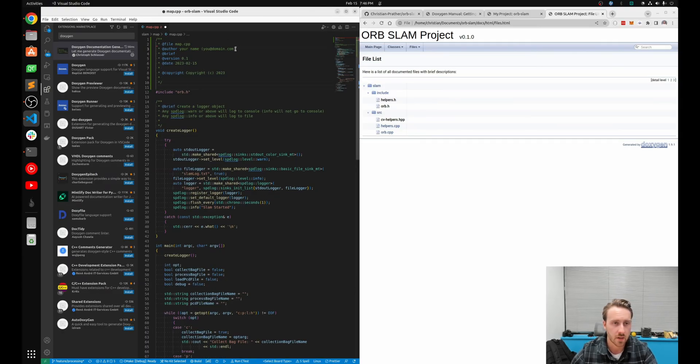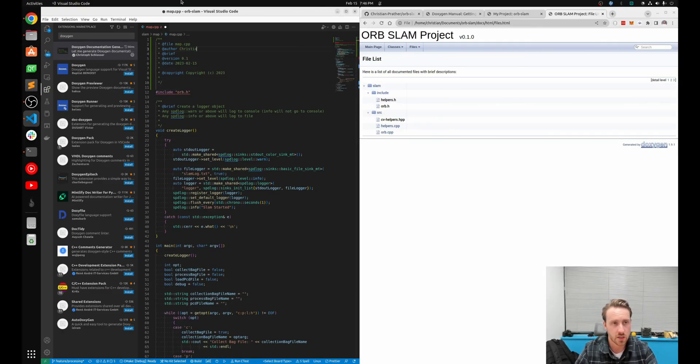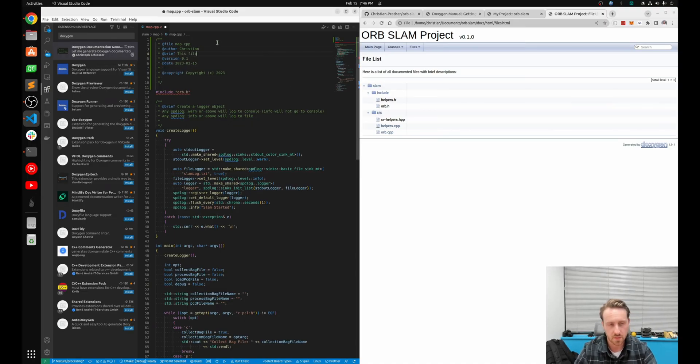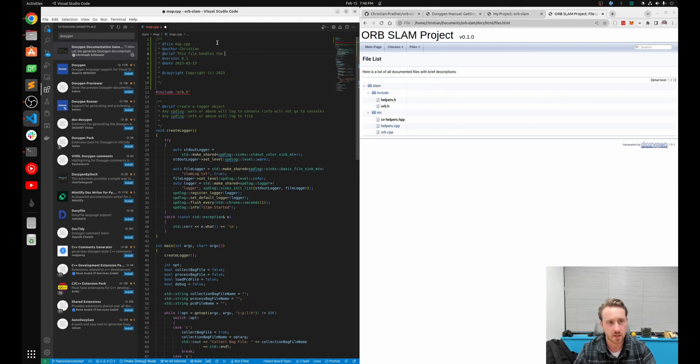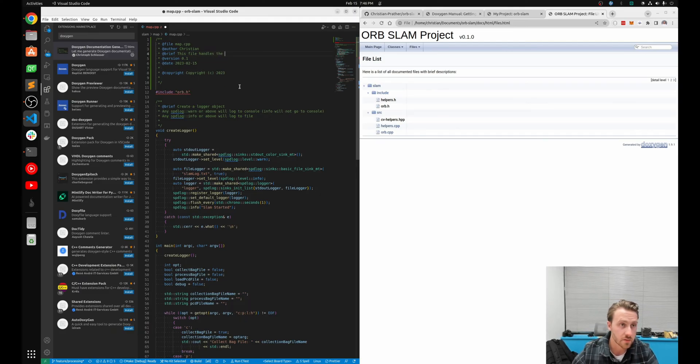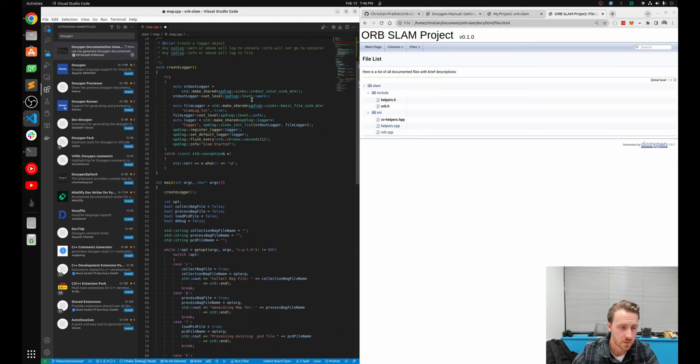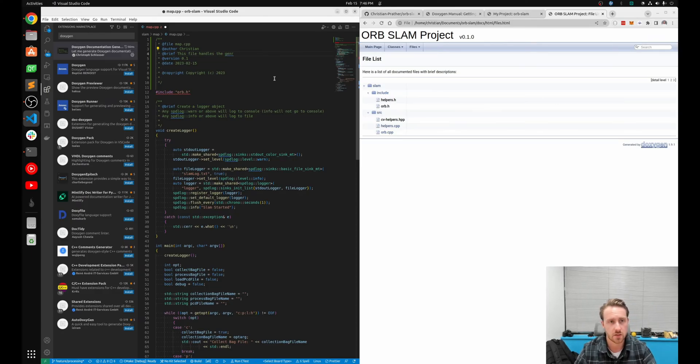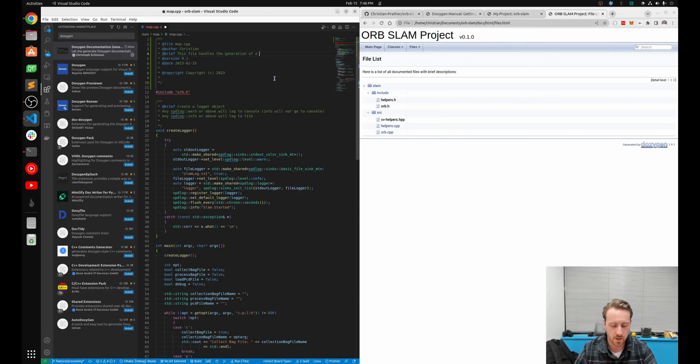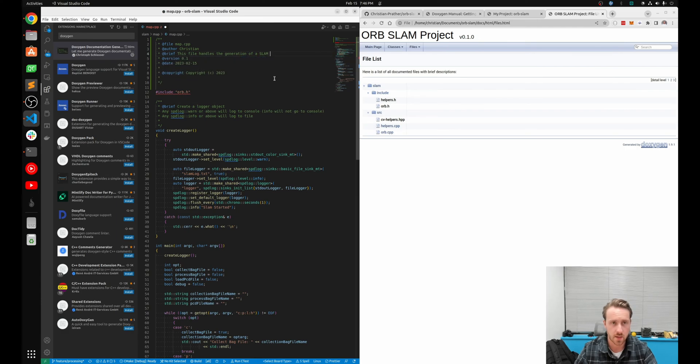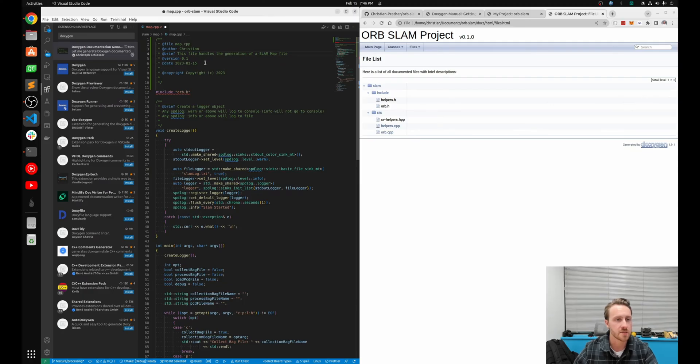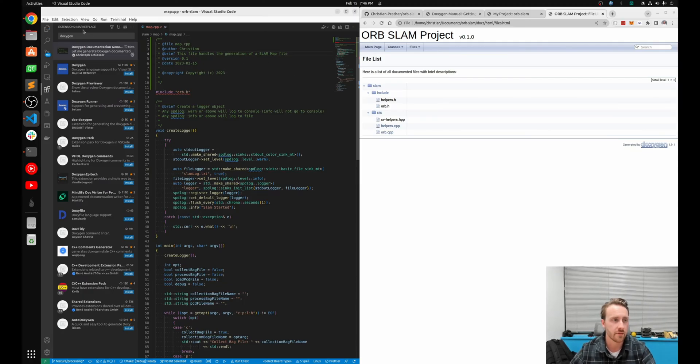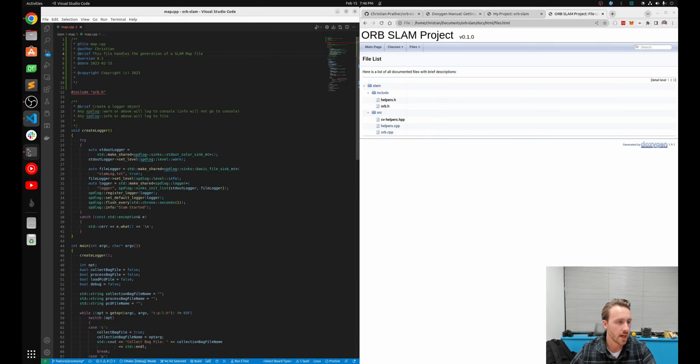So I can go ahead and fill this out and say, my name is Christian. Brief. This file handles the generation of a slam map file. I'm honestly not sure if that's actually what I had this do. So now default the date and a copyright. I'm going to hit save. Close that guy real quick. And now I'm going to go regen my documentation. So if I hit doxygen again, it's going to pull that up.